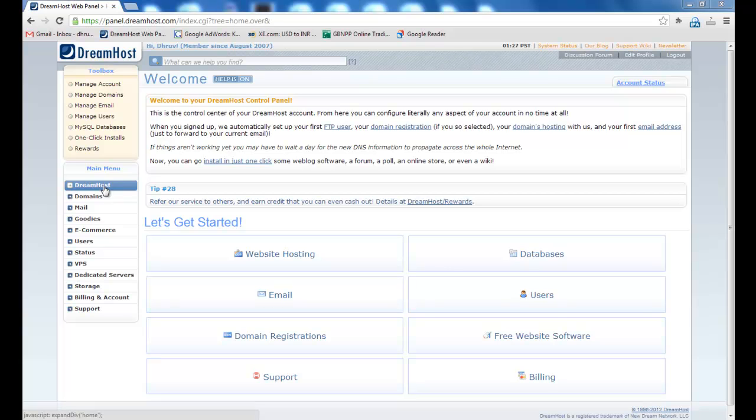Welcome to DreamHost Video Tutorials. In this video, I will show you how to set up a CronJob on DreamHost account. If you need to perform certain tasks at regular time periods, then you can use CronJob to automate the task.